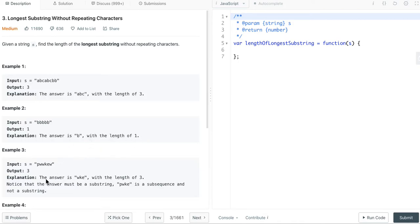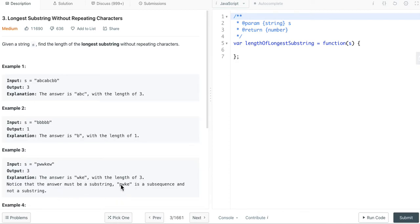Third example, input string is pwwkew, output is 3, the answer is wke, the length is 3. One notice is pwke is only a subsequence and not a substring.